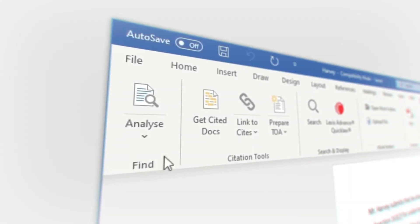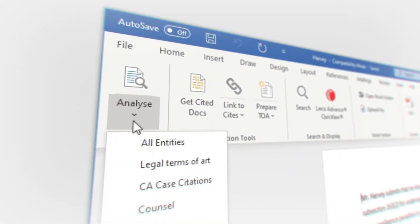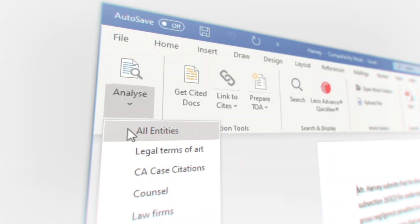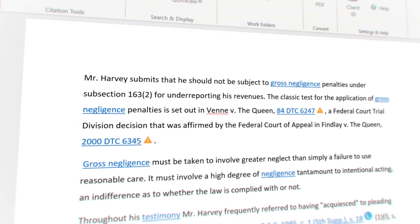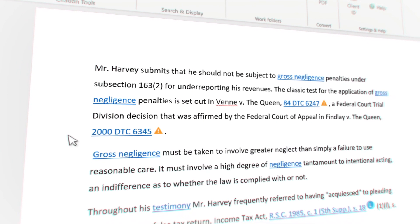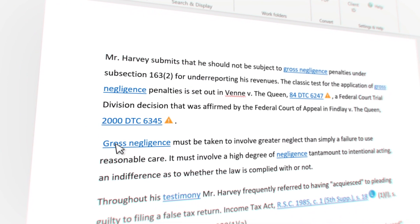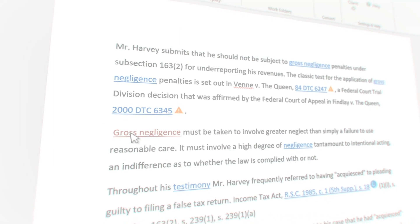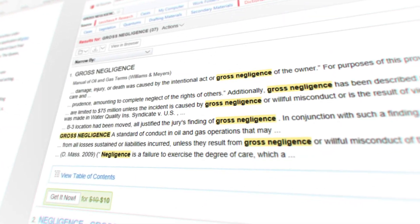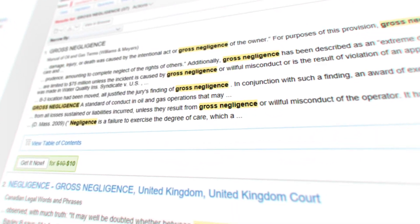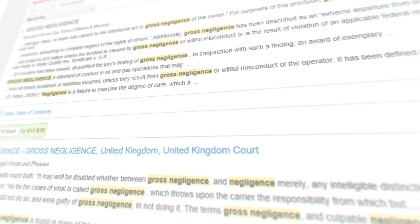And with the analysis feature, you're just a click away from relevant information in context on legal entities, legal terms of art, quick cite signals, and citations within your document, providing on-point research from LexisNexis Advanced QuickLaw.